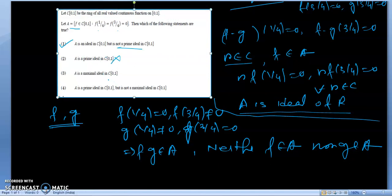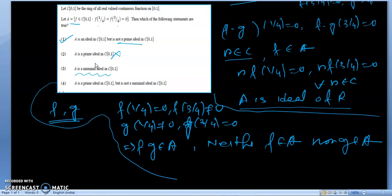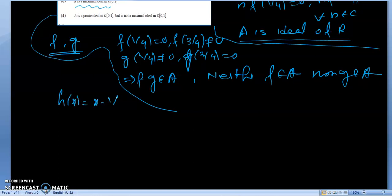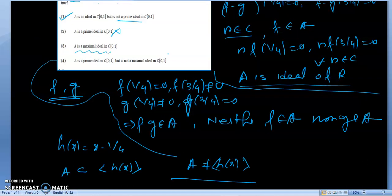Therefore FG cannot be a prime ideal, so the first option is true. Since A is not a prime ideal, the second option is wrong. For the third option, A is a maximal ideal — this is also not true. If we take H(x) = x - 1/4, then A will be a proper subset of H(x), so A is not a maximal ideal. Therefore option 4 is also wrong, and only option 1 is correct.